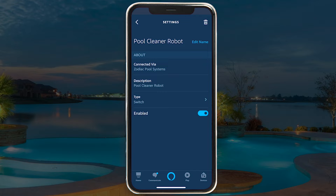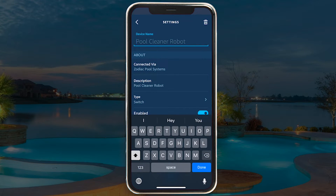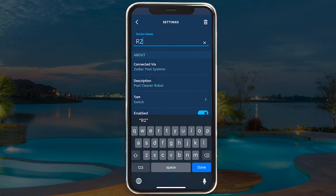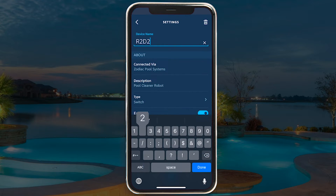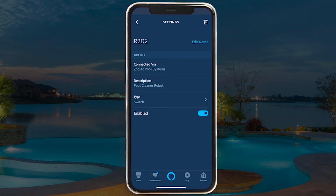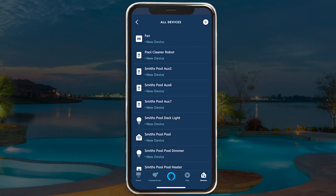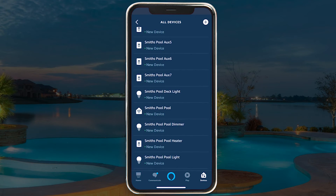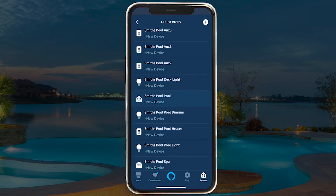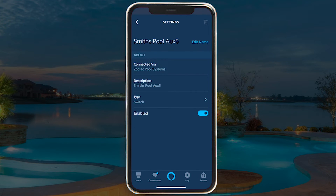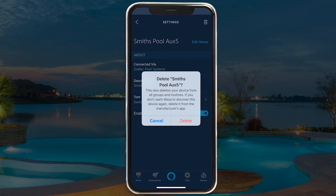Or you could have some fun and give your cleaner a creative name like R2D2. Just be sure to name each device something simple and easy to remember, and avoid using keywords such as on, off, get, or set. Delete unwanted items such as unassigned auxiliary relays by tapping on the trash bin icon in the upper right-hand corner.